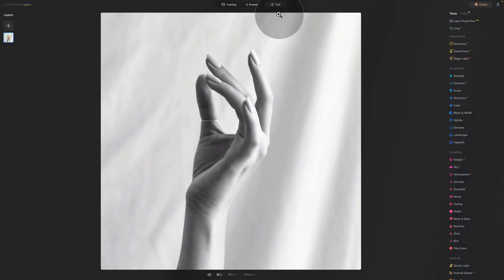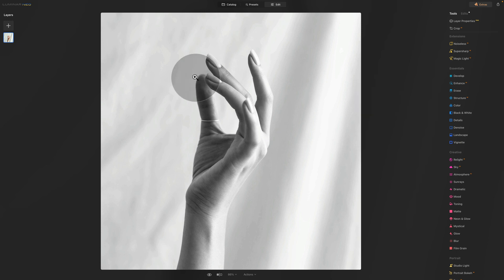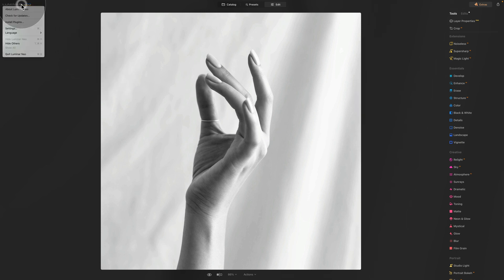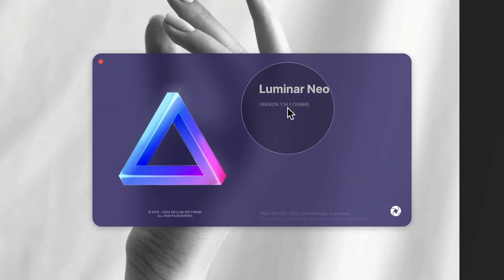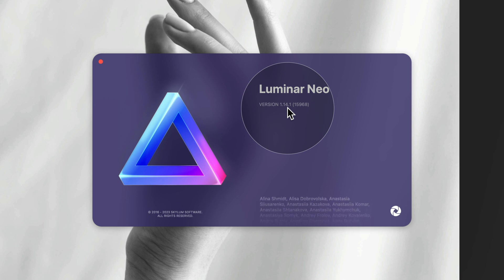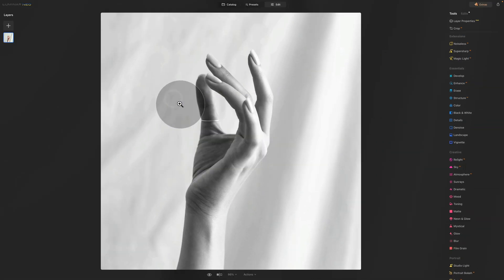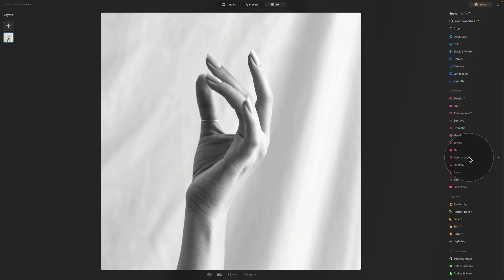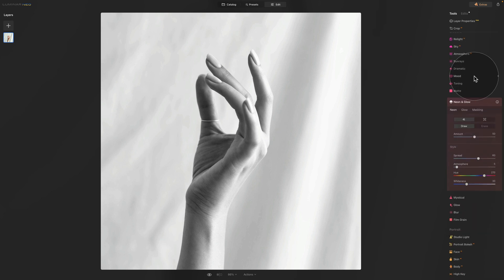We are now in Luminar Neo, Edit module, and here we're going to be testing the new feature in the neon and glow tool. But before we do that, let's quickly click on the Luminar Neo logo, select About Luminar Neo, and here you can see I'm running the latest version 1.14.1. Now let's close this and head directly into our main toolbar, then the creative section, and open the neon and glow tool.